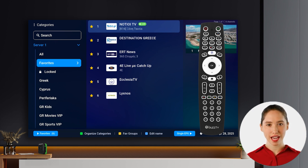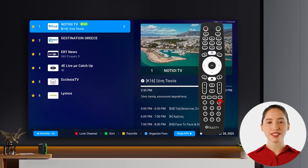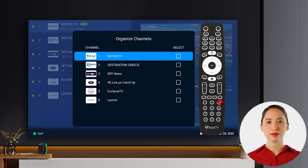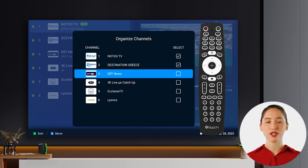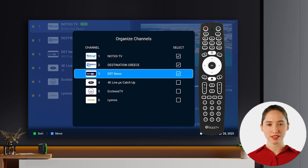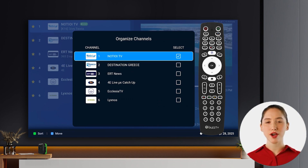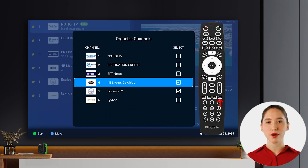Once you're in the favorites category, press the blue button to open the editing menu. From here, you can choose to select and reorder individual or multiple channels. To start moving channels, press the blue button on your remote.